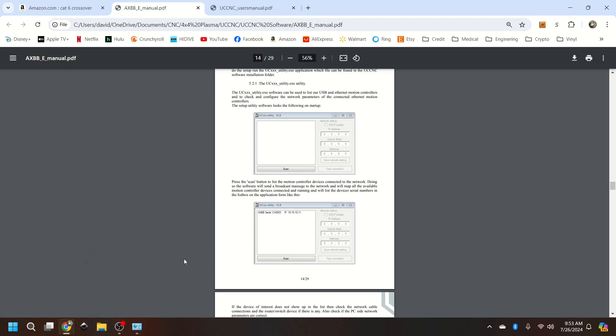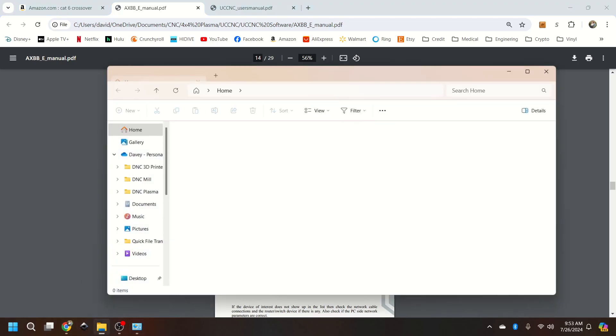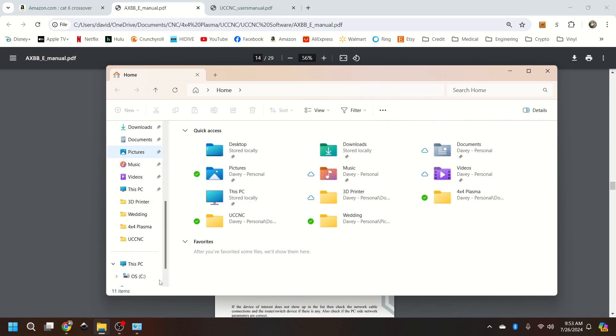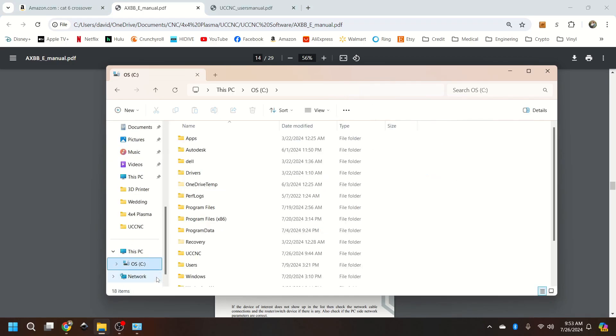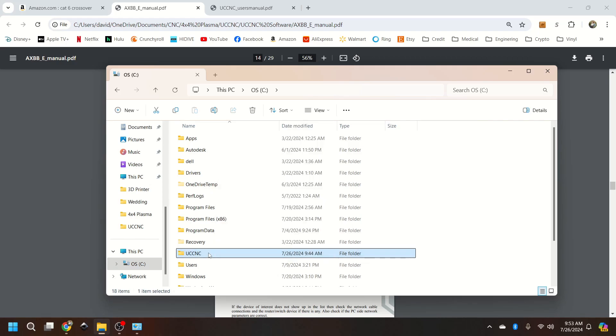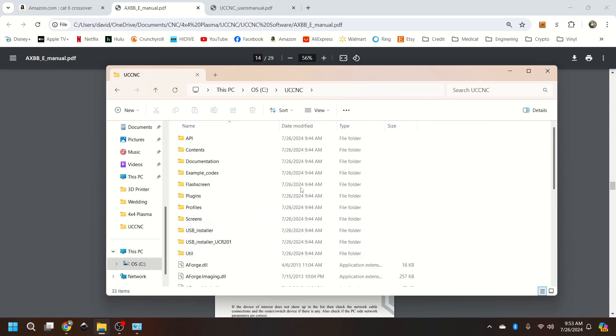So this UC utility, the way we're going to find it, we're going to go to the C drive, UC CNC. I just searched for it.